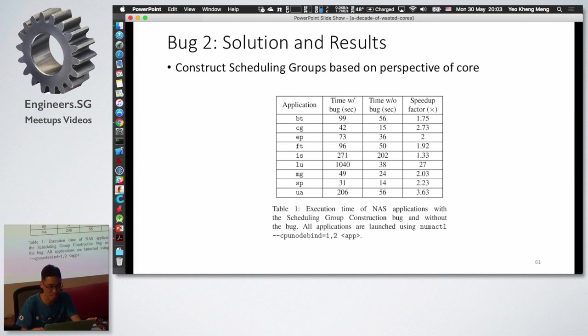With this solution applied, the result shows 1 to 2 times faster performance for the pinned application.